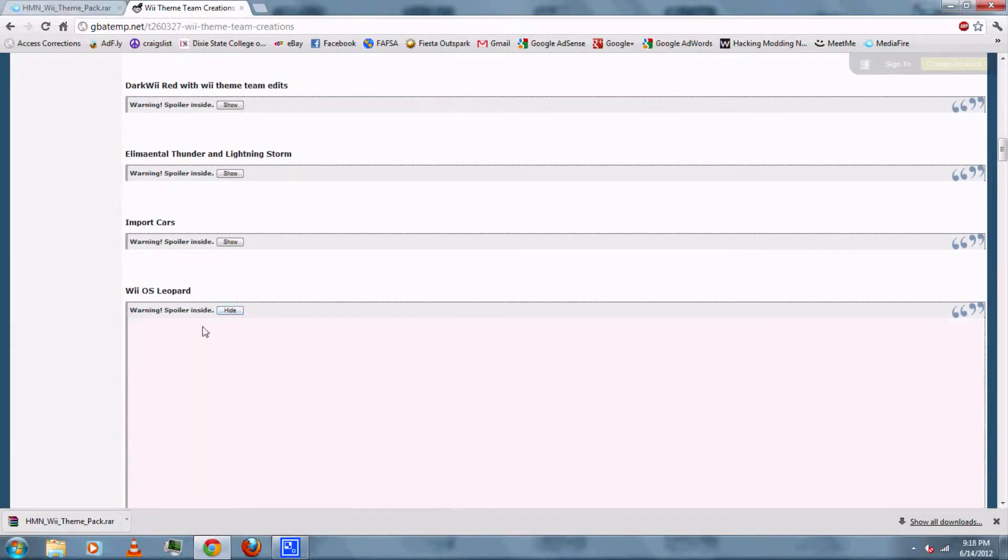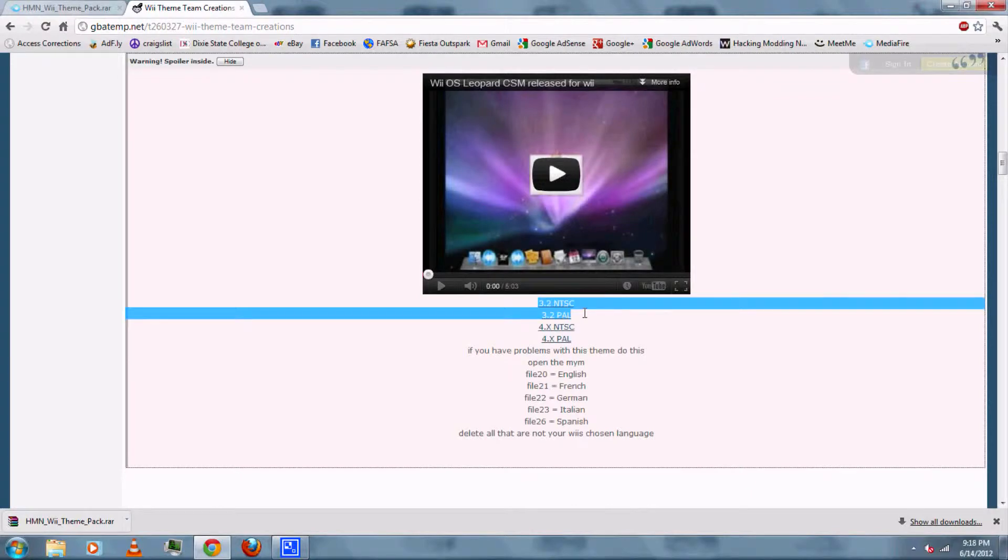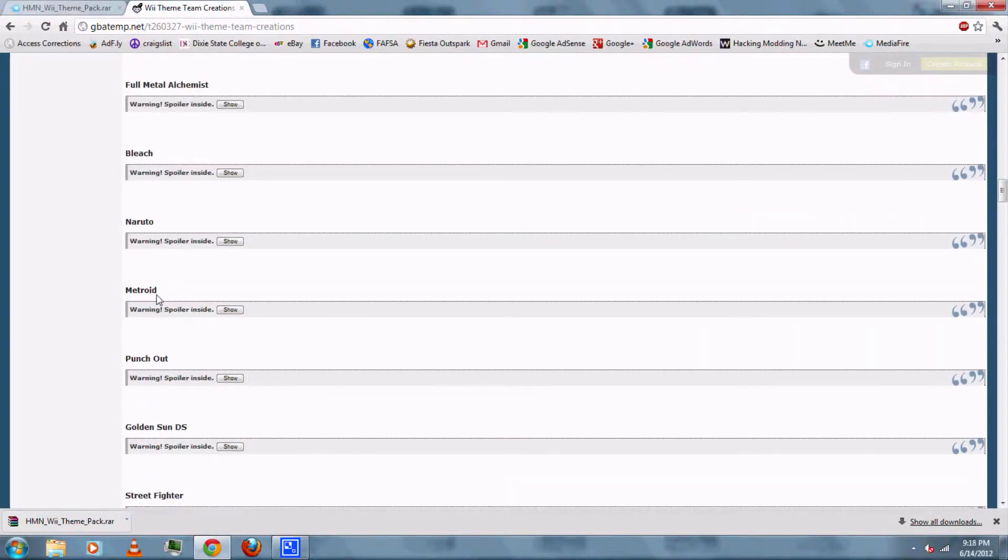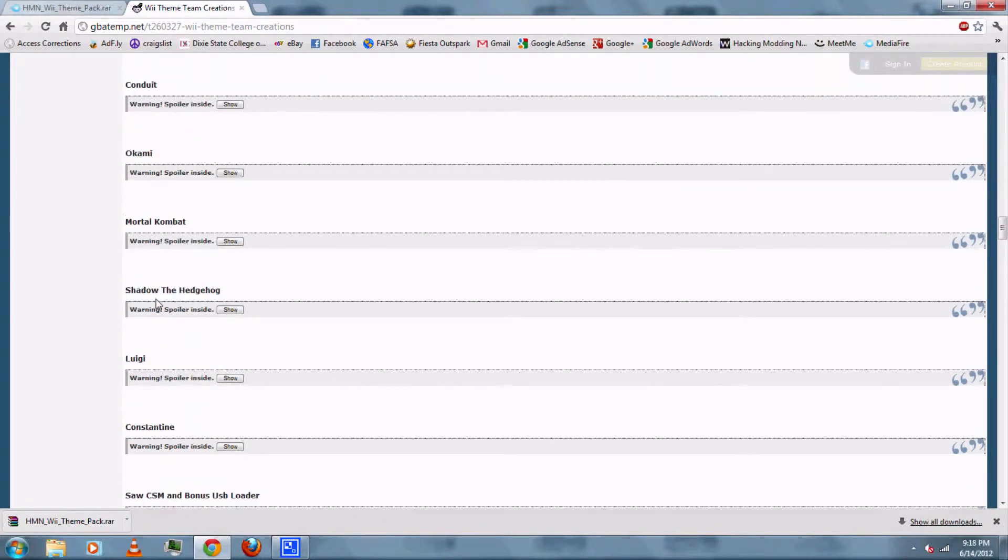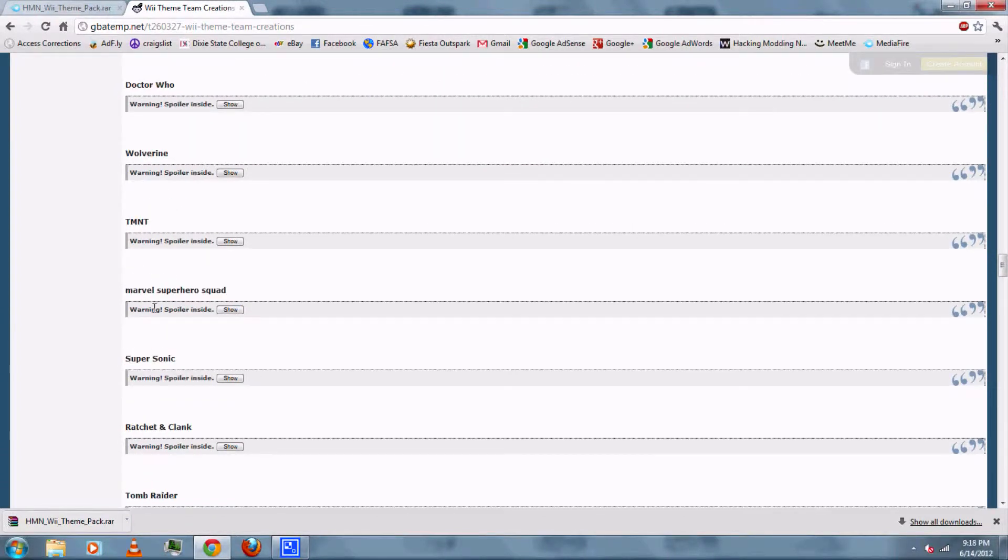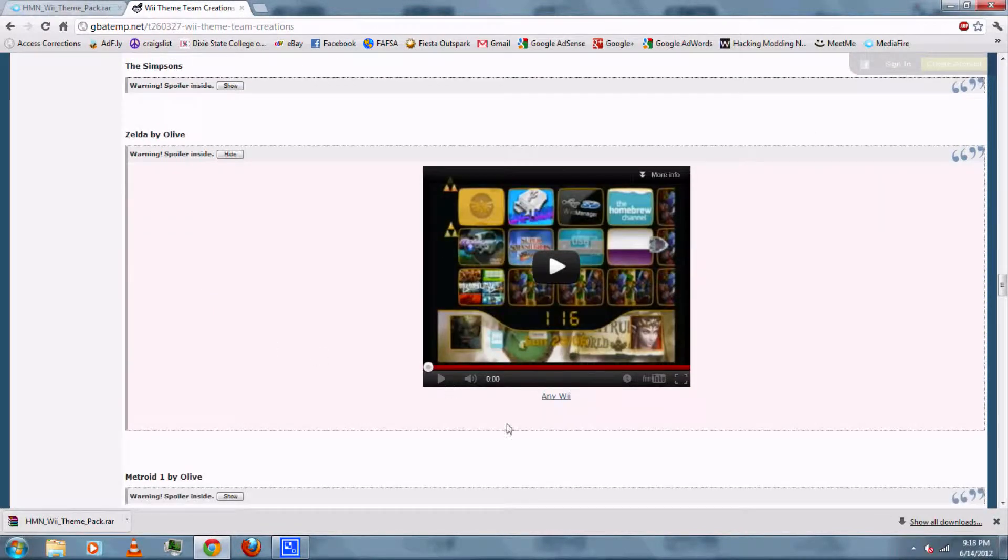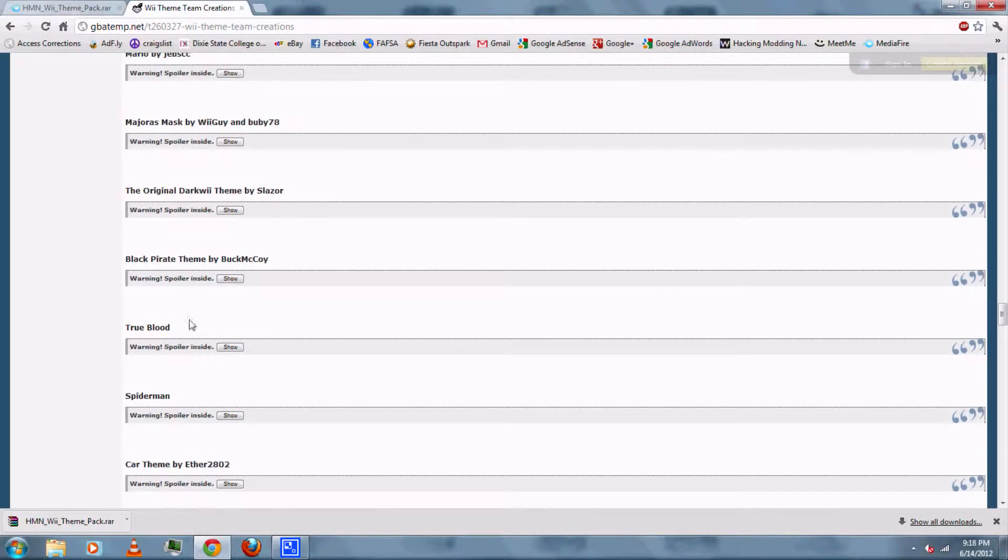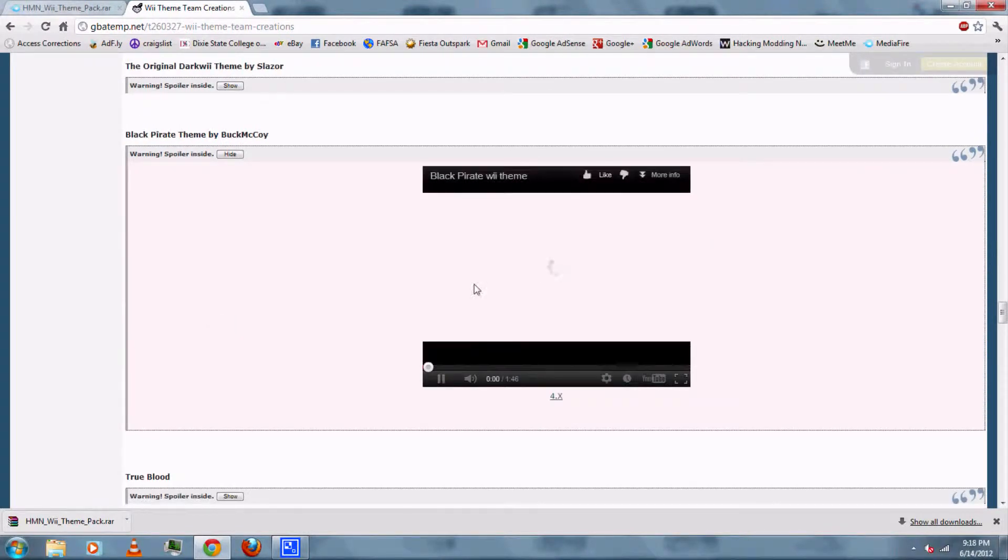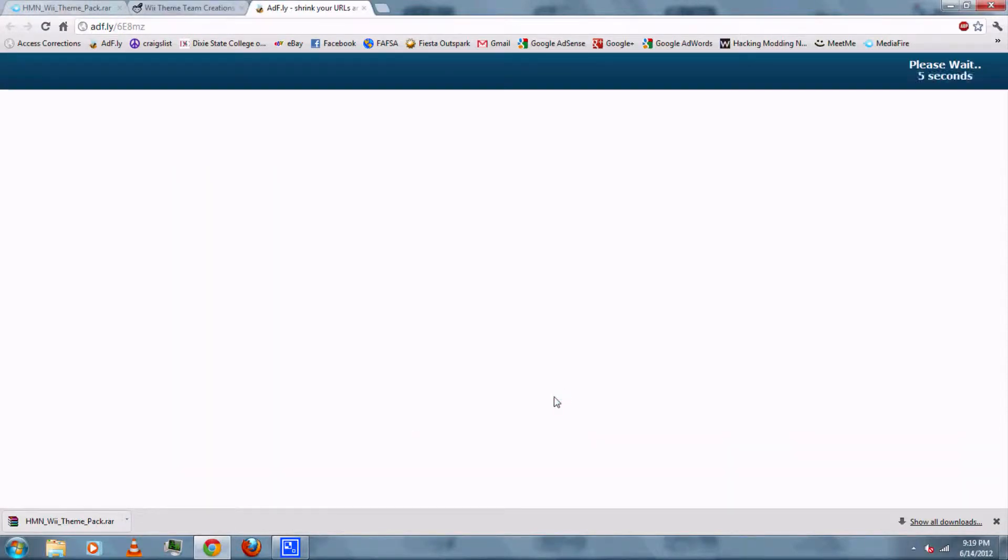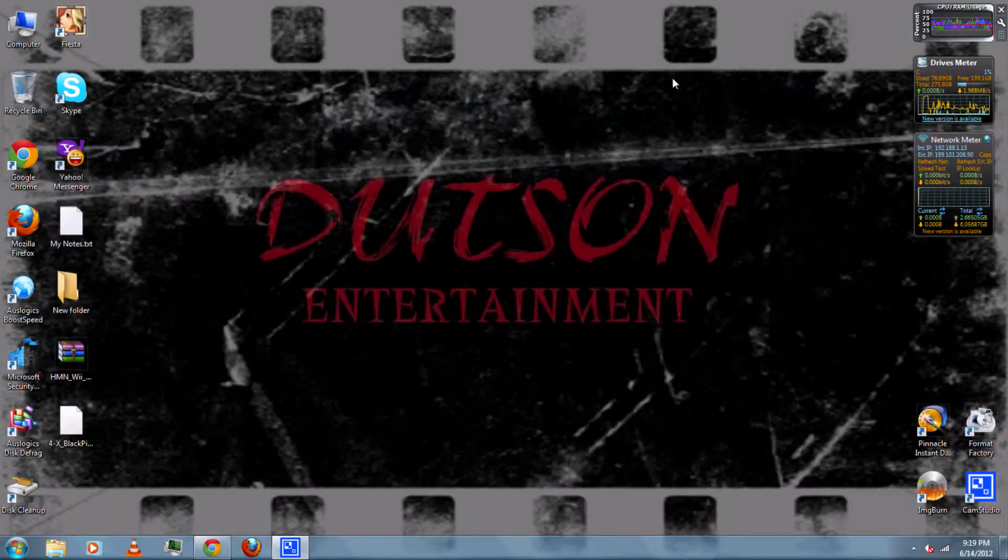Like the Wii OS Leopard theme is good on menu version 3.2. Or the Zelda theme is good on any Wii system menu version. Or the one that I'll be installing, the black pirate theme. It's good on any 4.0 to 4.3. So you can click the link, then wait for it, then click skip ad.